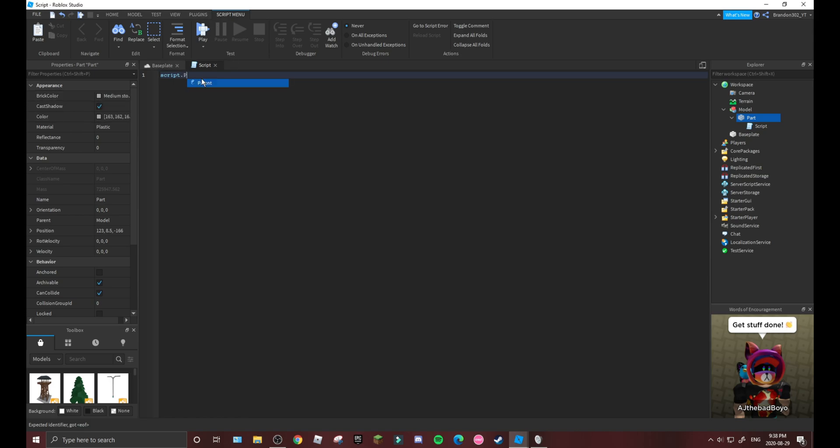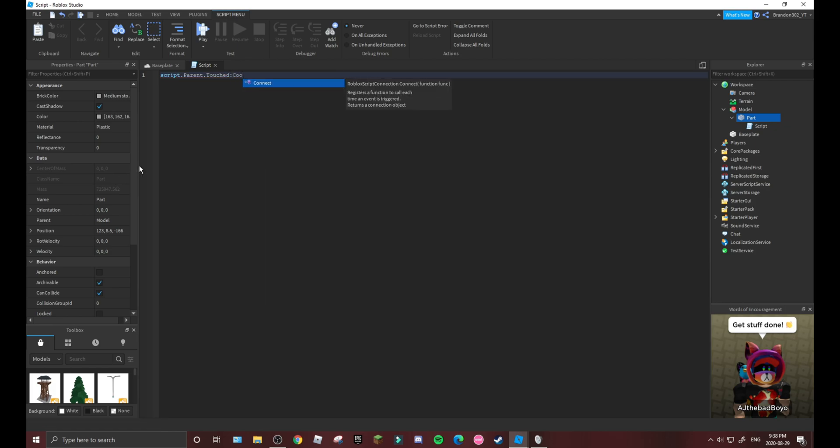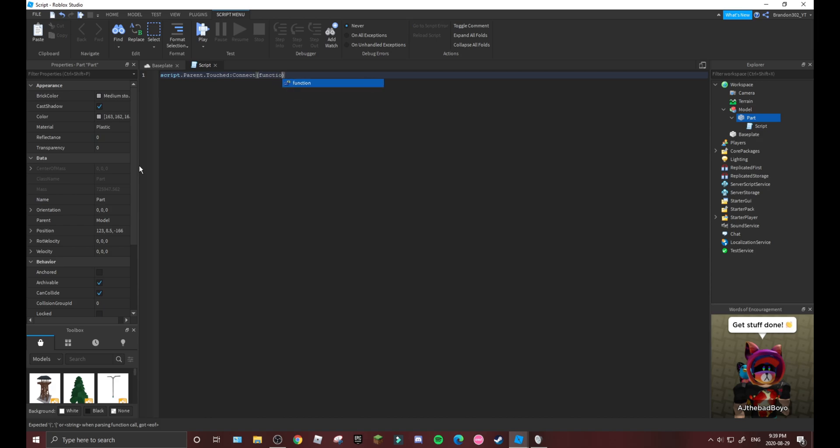As you can see, script.parent.touched colon connect. Now you want to make it function - function when somebody hits it. As you can see, very simple like that. You can get rid of that right there.